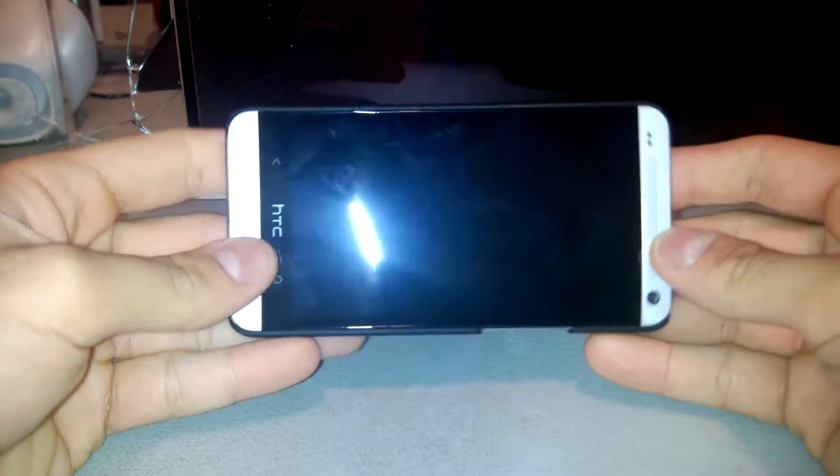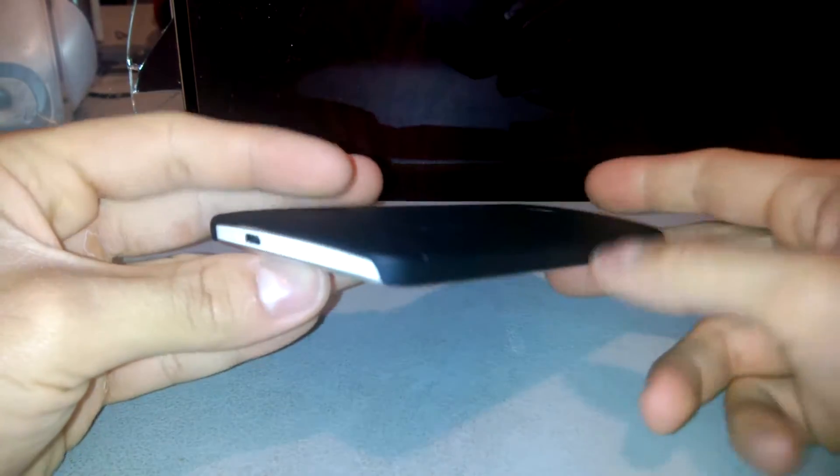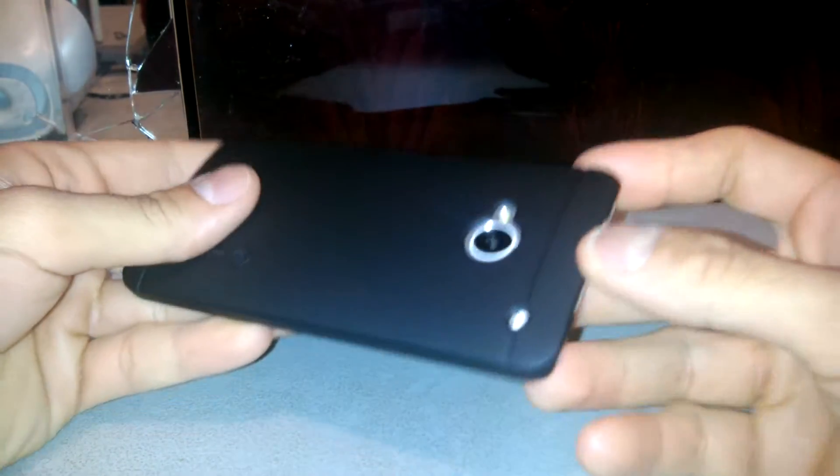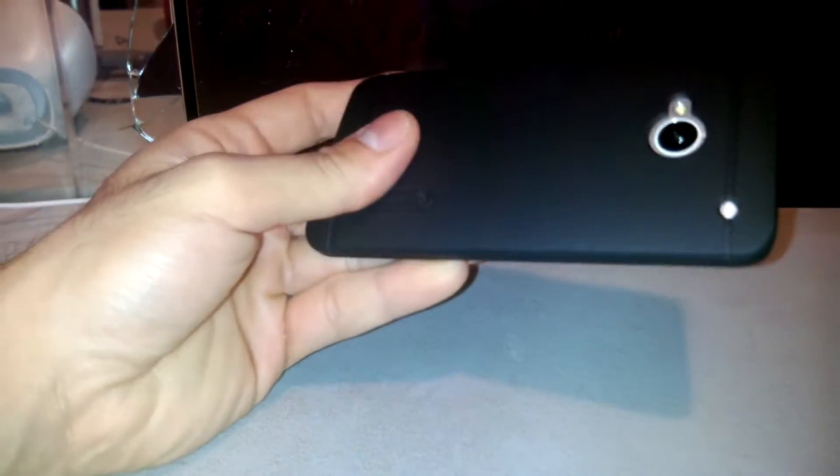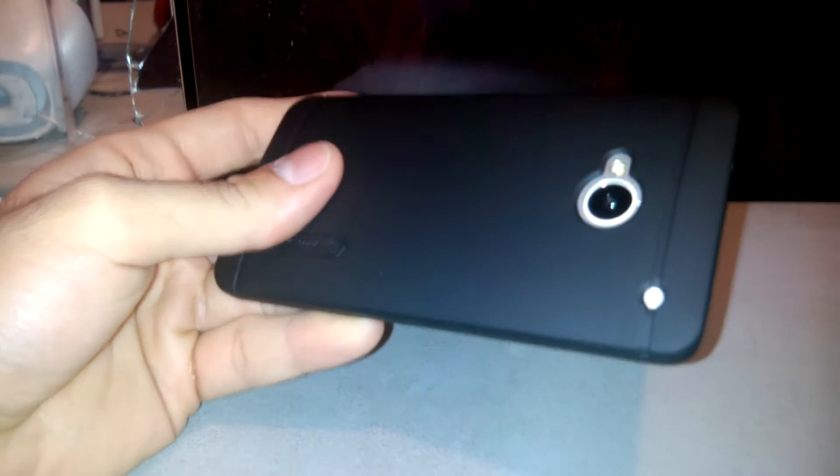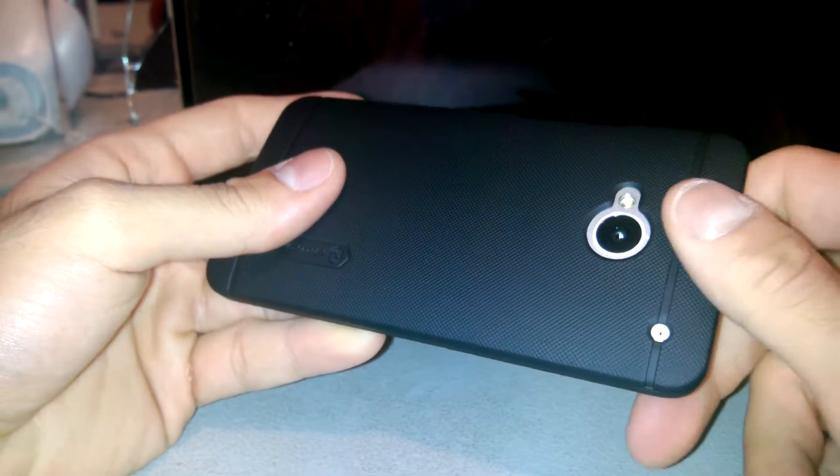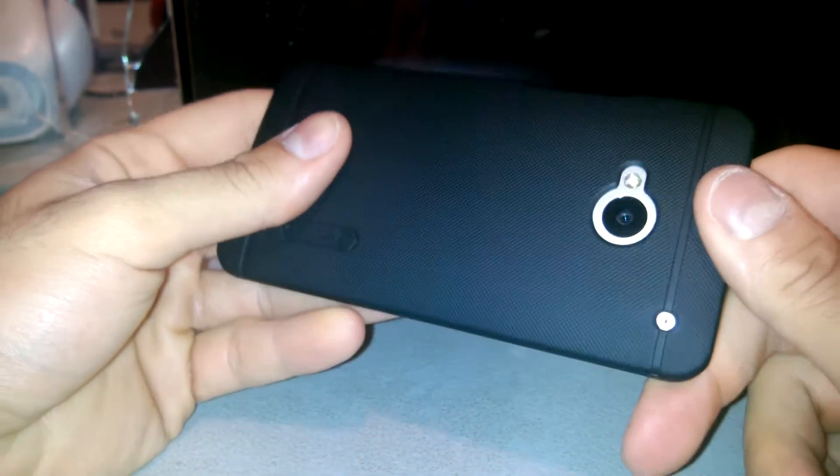It looks really nice on the phone. Let me adjust the focus. Okay there you go.